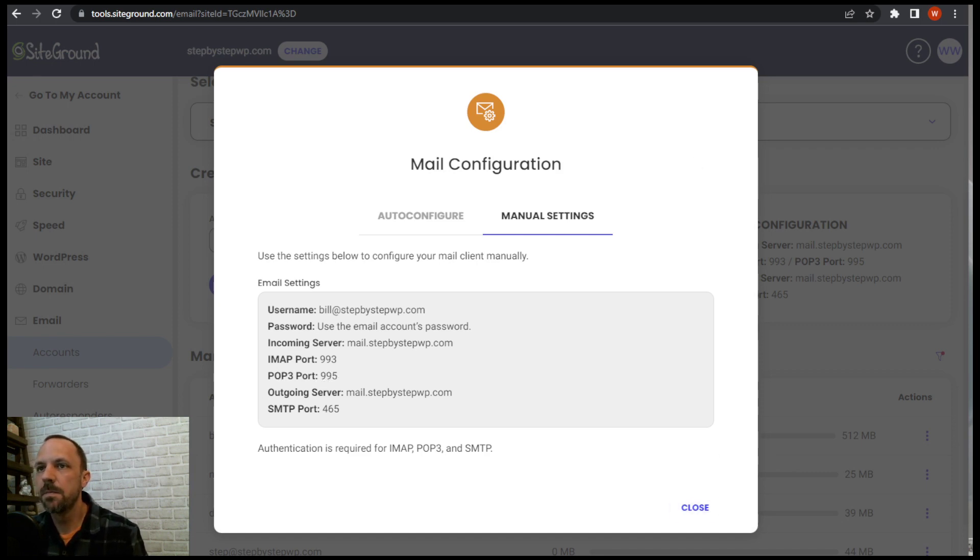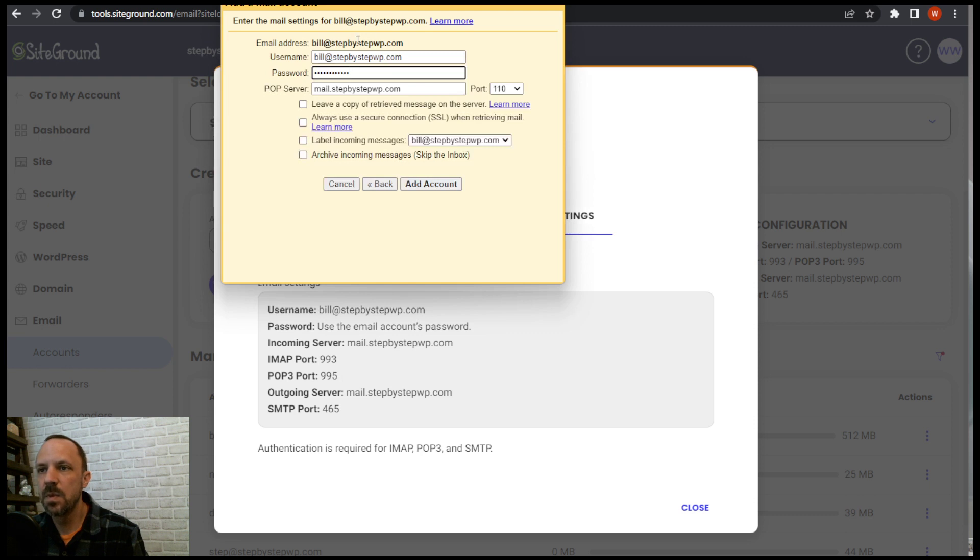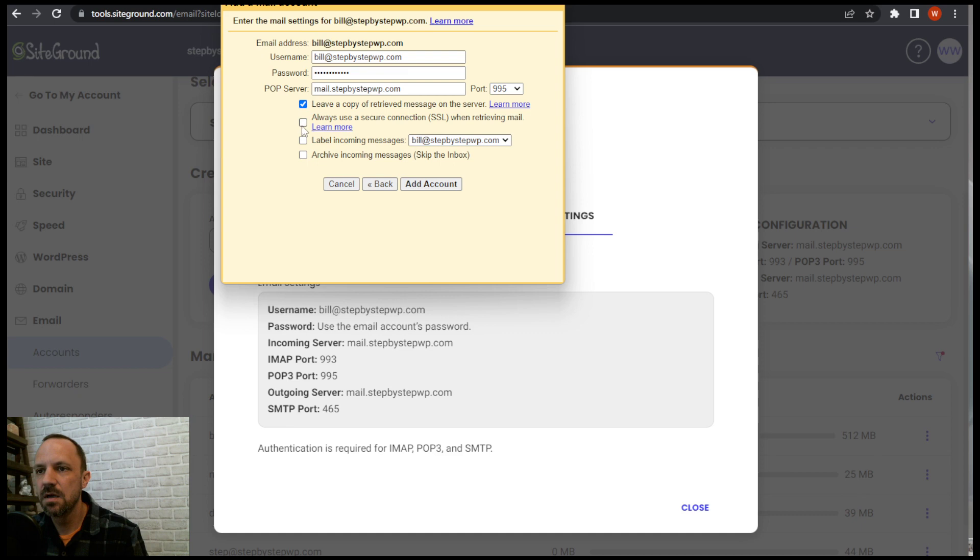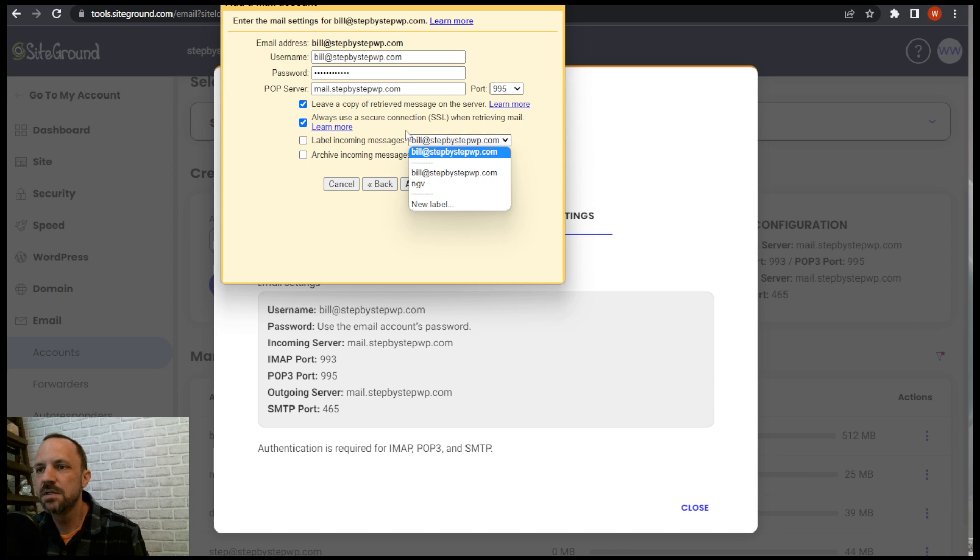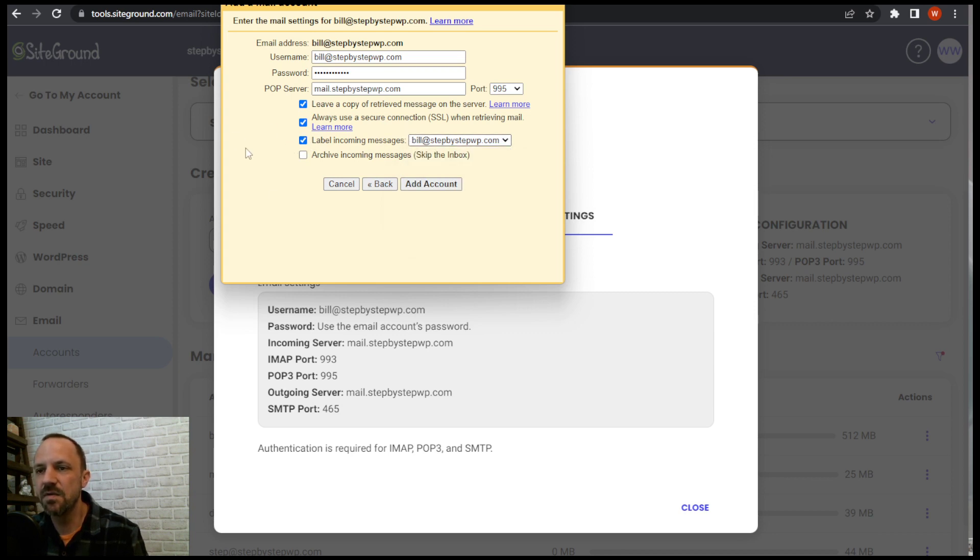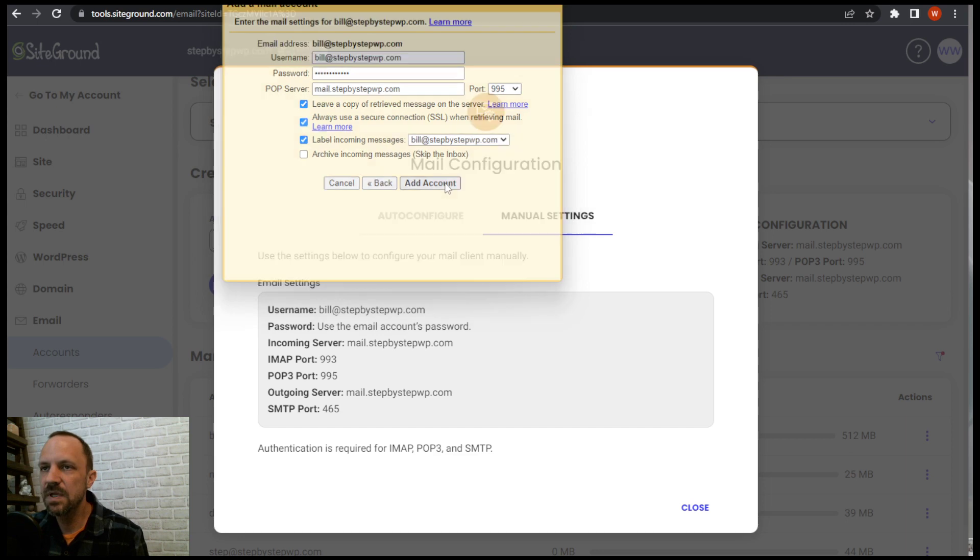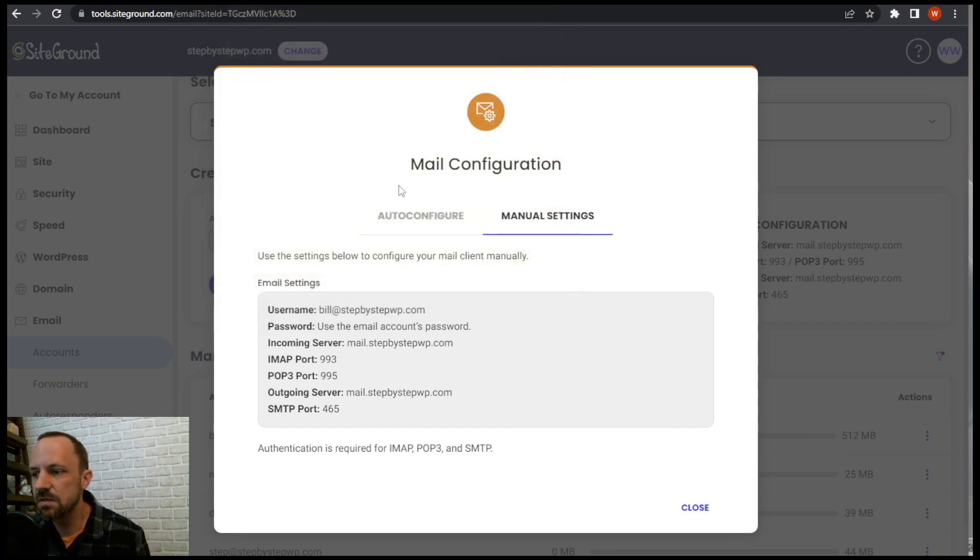We're gonna leave a copy on the webmail on the web server SiteGround server. Always connect SSL and label incoming messages. So you can choose to label them so that you have on the sidebar they'll you could filter them that way. Add the account.